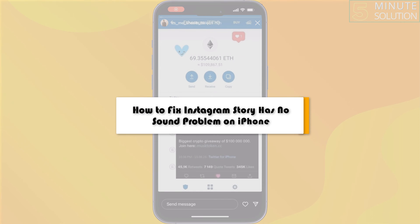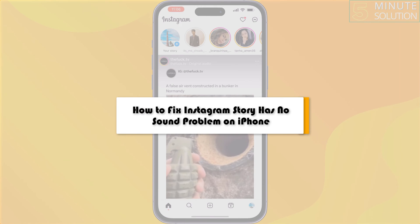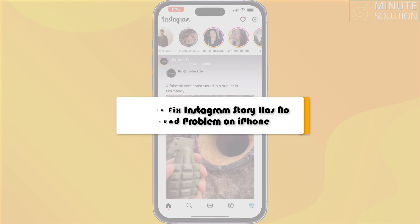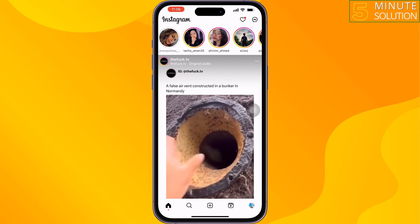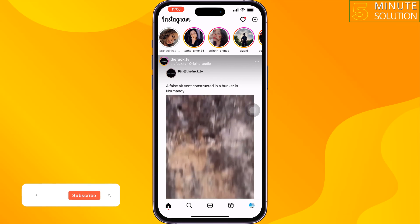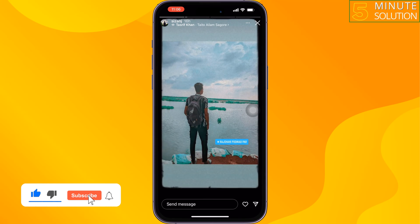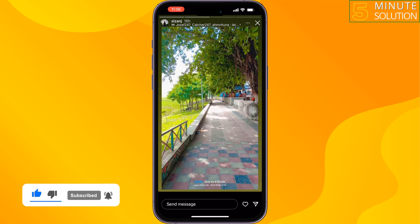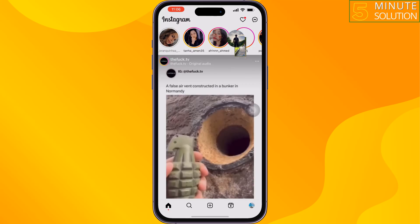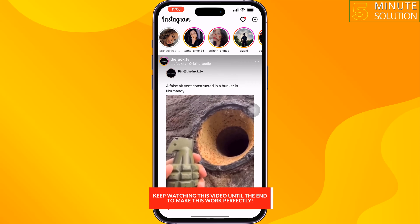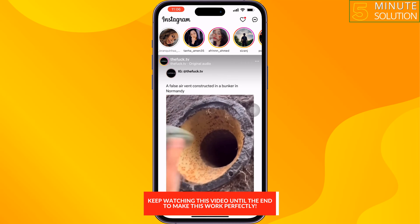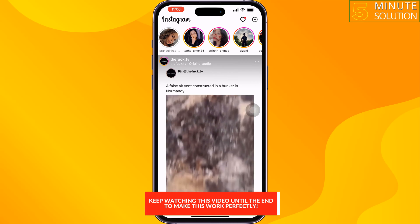This five-minute solution will show you how to fix the Instagram story has no sound issue on iPhone. Whenever you play or open an Instagram story and there is no sound, follow these easy and quick solutions to fix this issue.